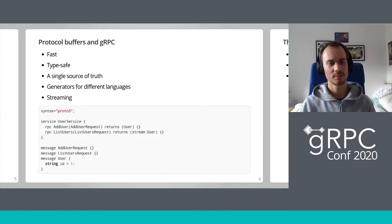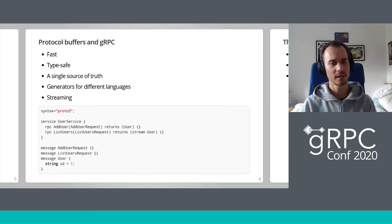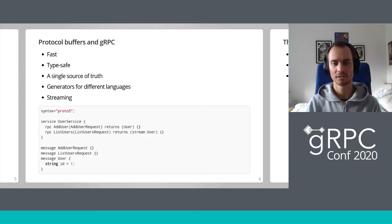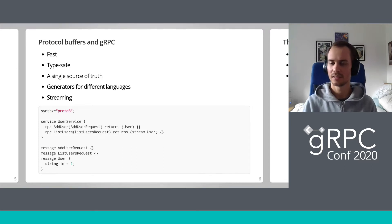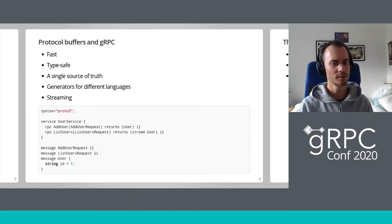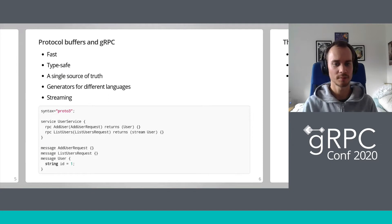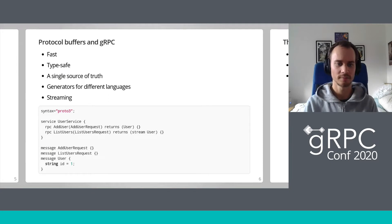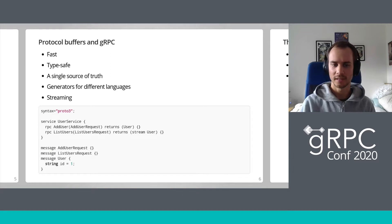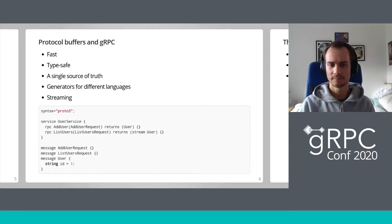Protocol buffers and gRPC provides all the benefits we care about over HTTP JSON, such as speed, type safety, a single source of truth, code generation, and much more. We know this, which is why we're using gRPC.